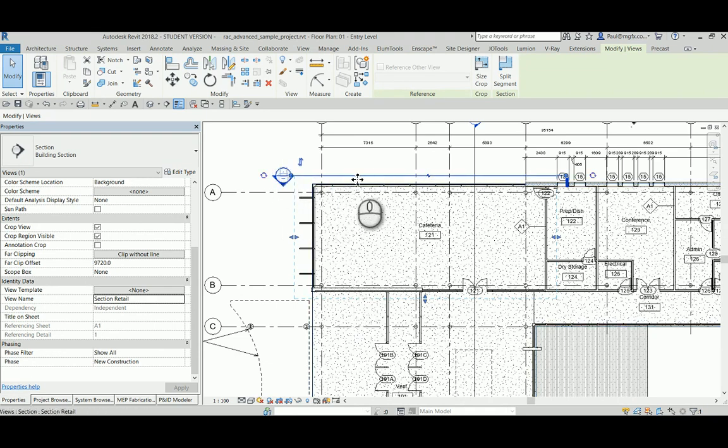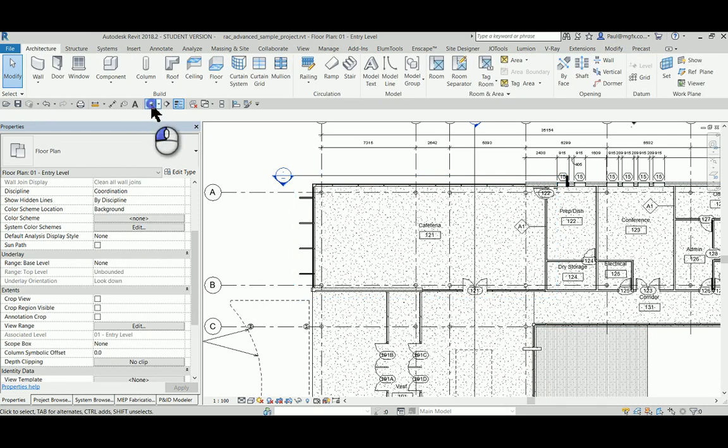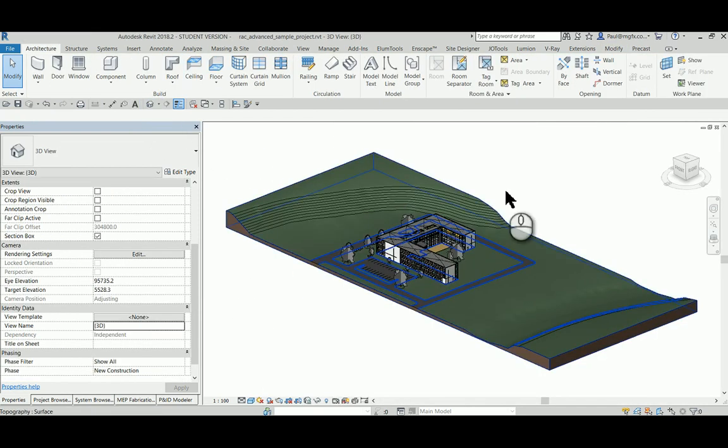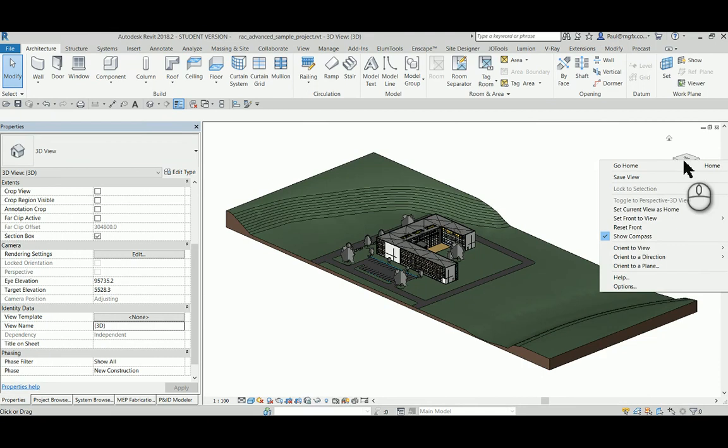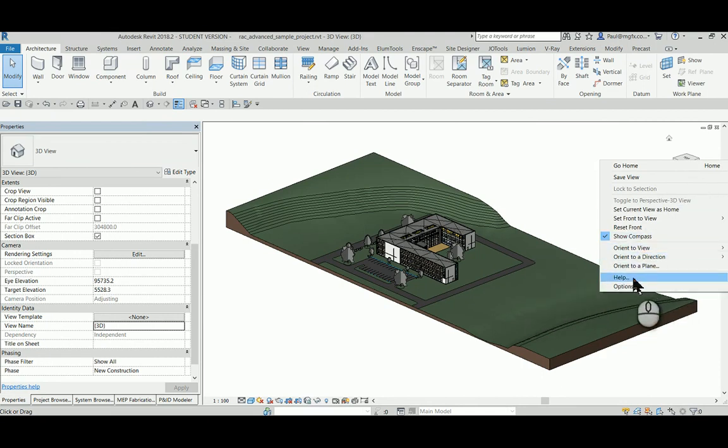To achieve this, within a ground floor plan view I've created a section which I've named section retail. In a 3D view we can right-click on the view cube and say orient to view section section retail.